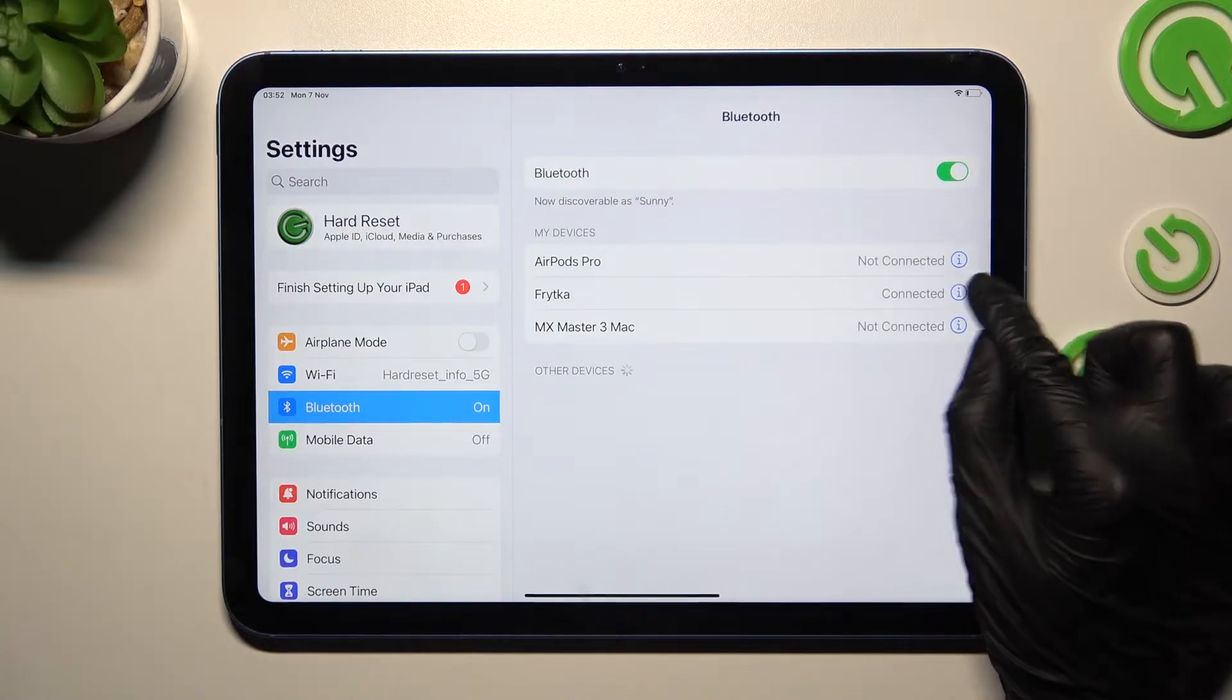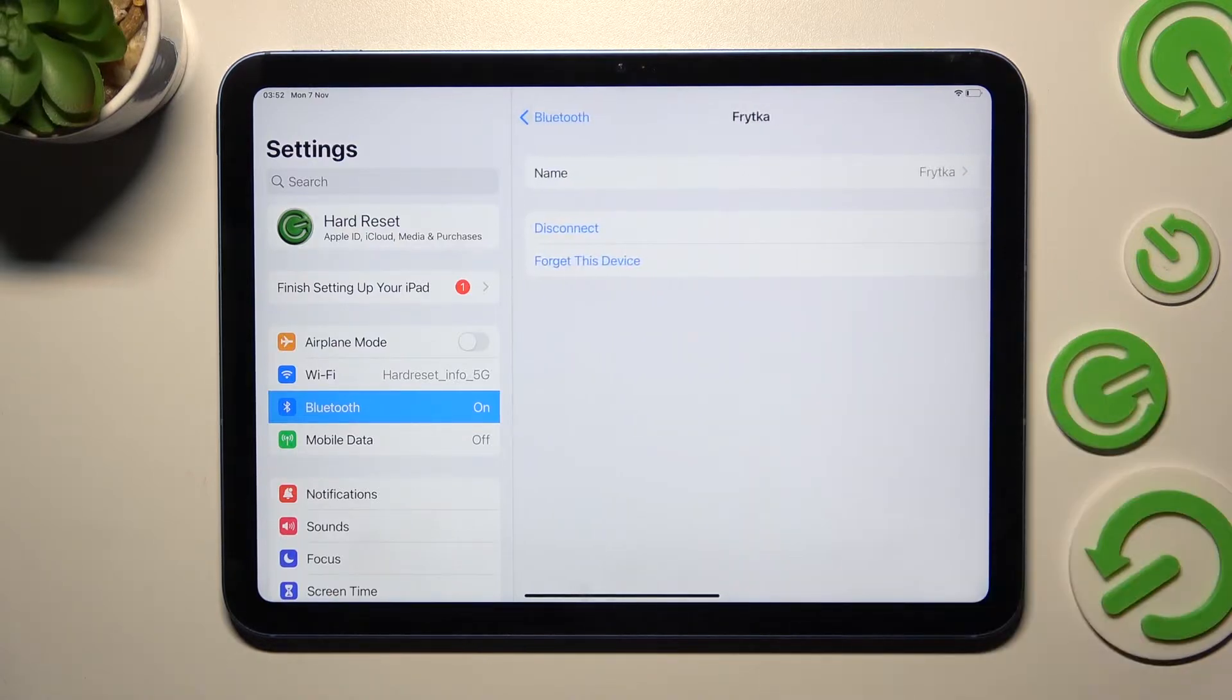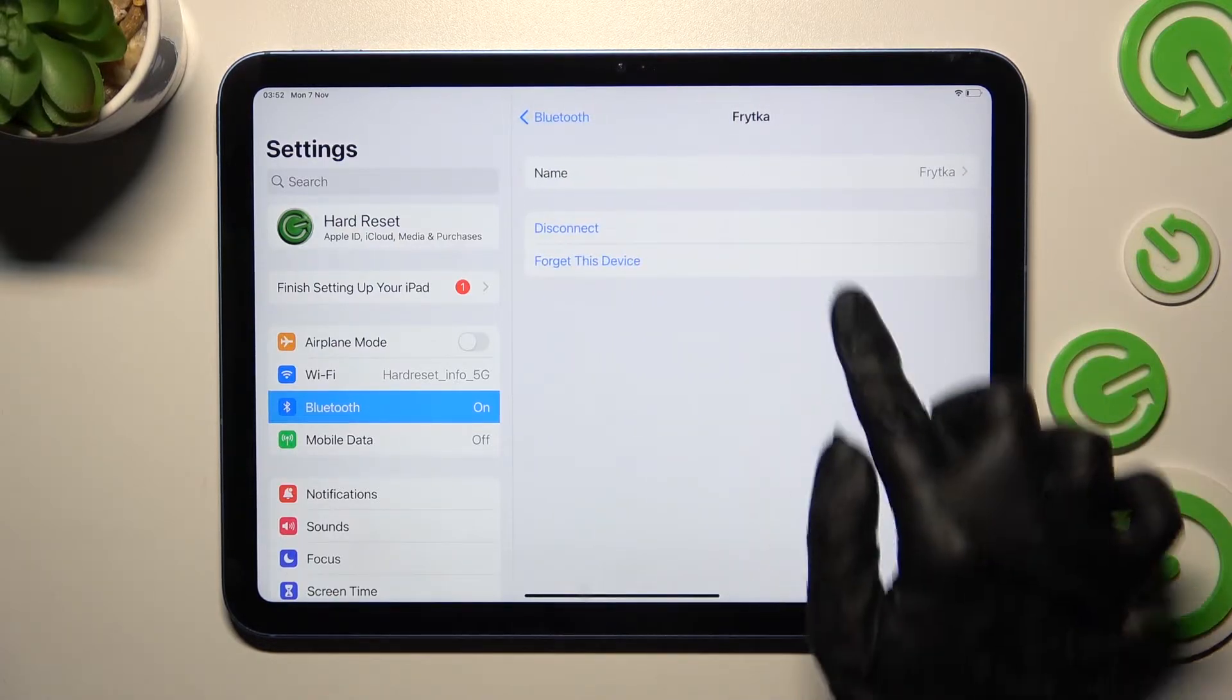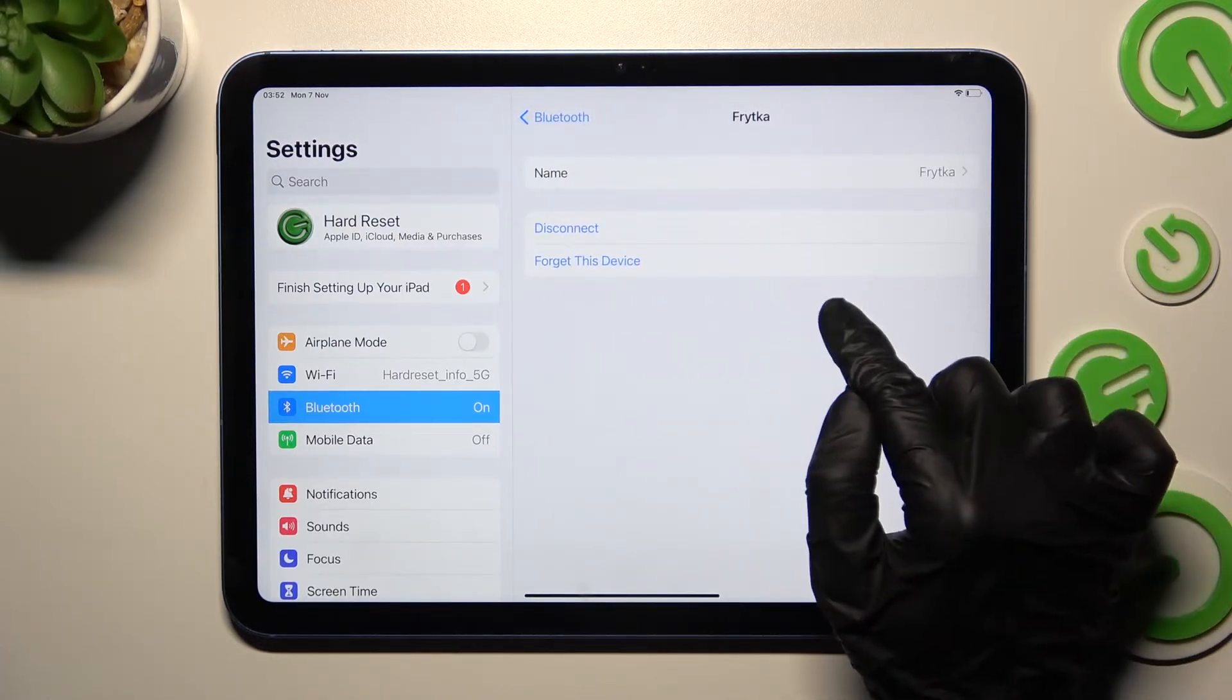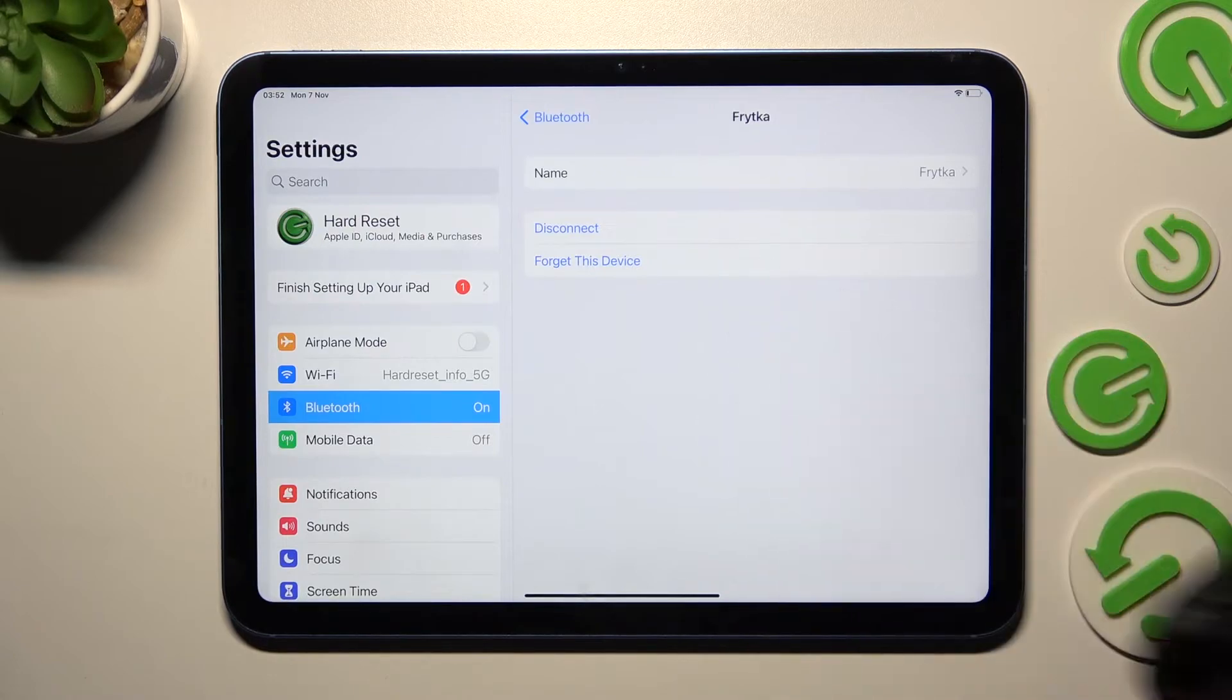click on this icon next to the chosen device and choose Disconnect or Forget This Device.